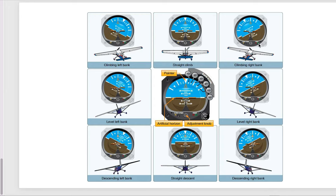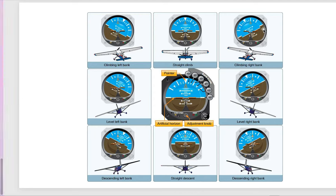We have a total of eight pictures here. If you understand these eight pictures clearly, it will be easy for you to answer the questions correctly. The first picture in the top left corner is climbing left bank — the aircraft is climbing and making a left turn while climbing. The second one is climbing straight — the aircraft is not moving left or right, just going straight upward, and you can see the artificial horizon is level. The next one is climbing right bank, where the grip section is going up, meaning the aircraft is taking a right bank.